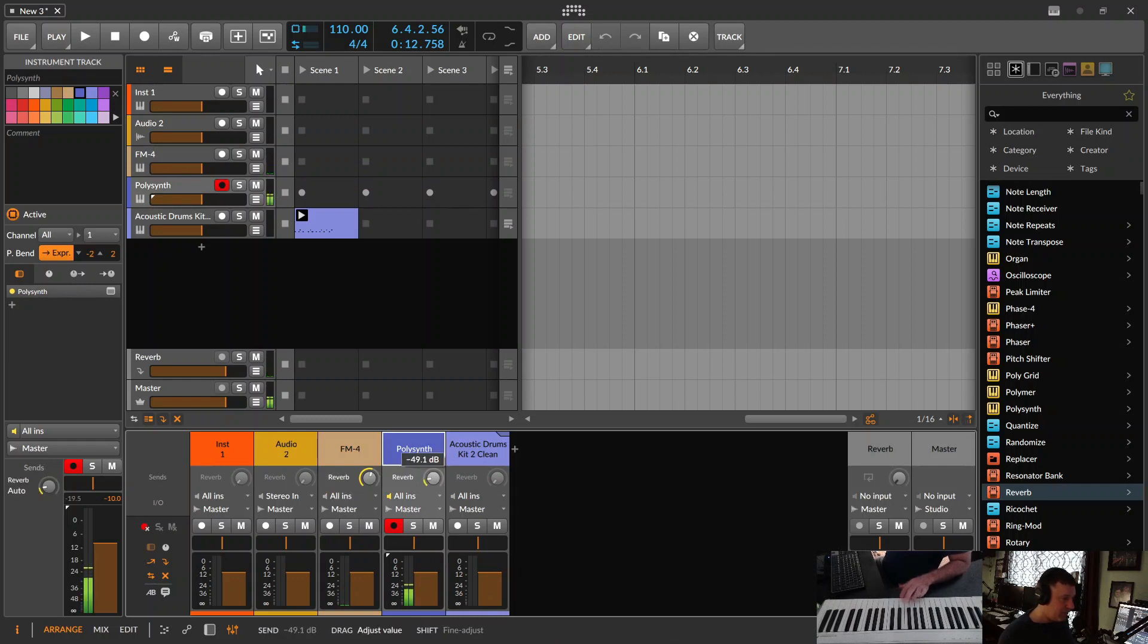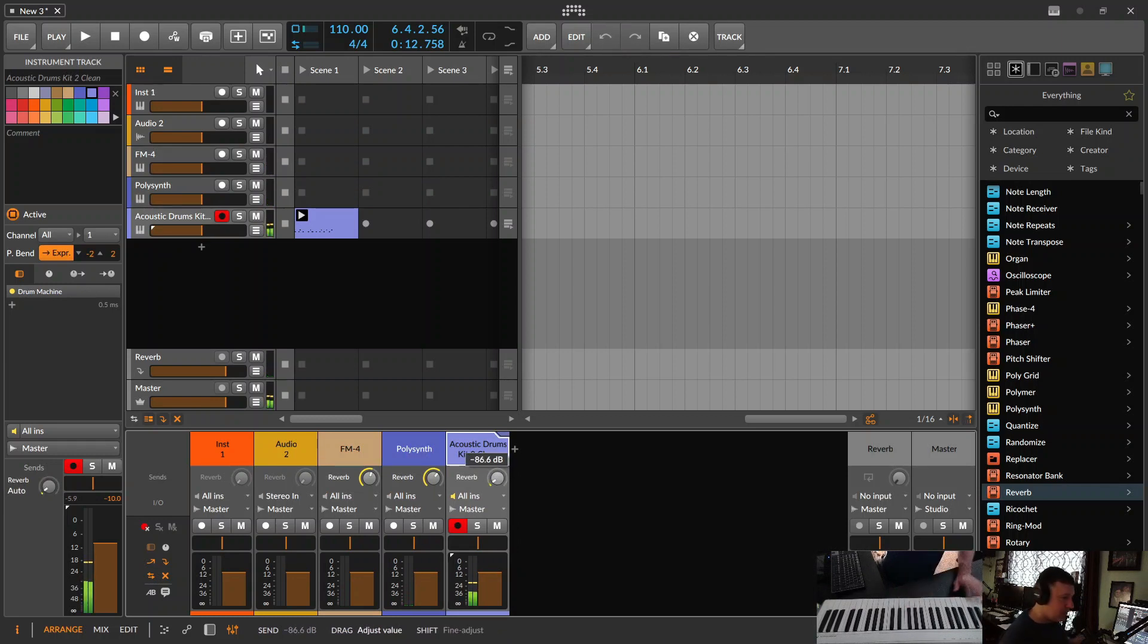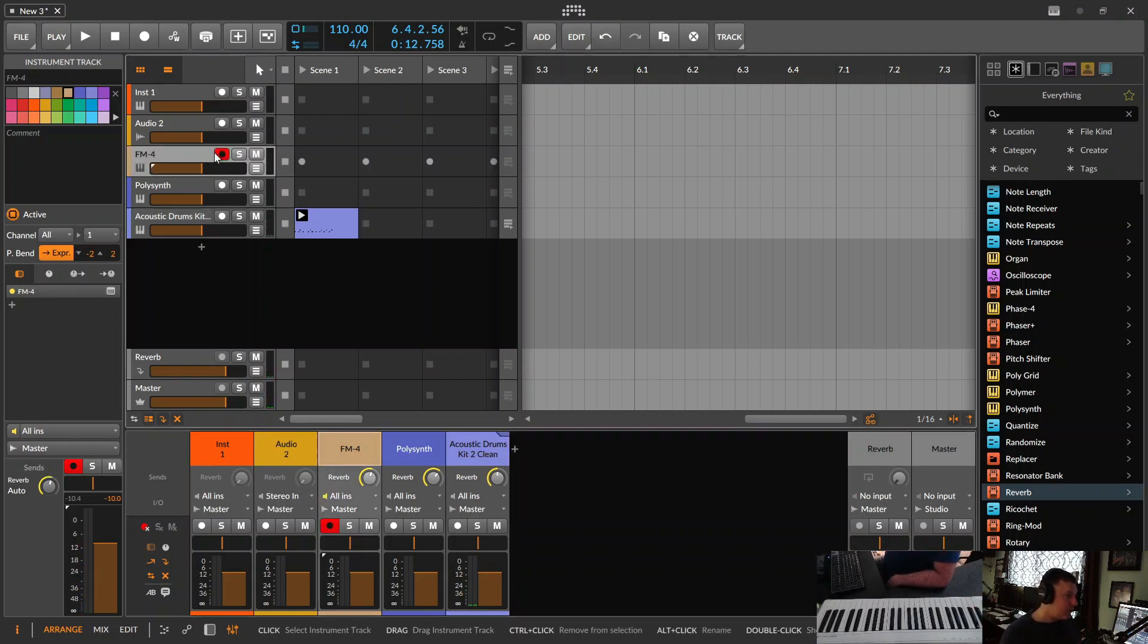No reverb. Reverb. Reverb. Acoustic drums. You get the idea. And so, let's record some FM synth over those drums.